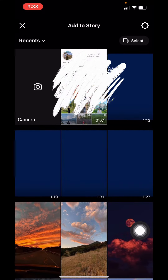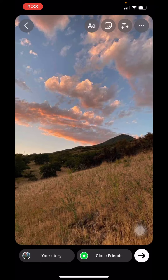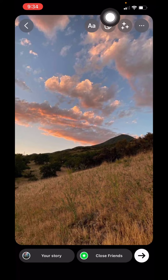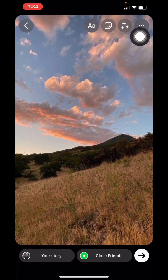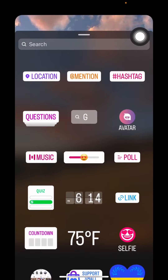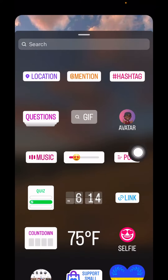Here you can choose any photo, or you can also click a photo. Here I will be choosing this one. At the top you can see different options — tap on this option.